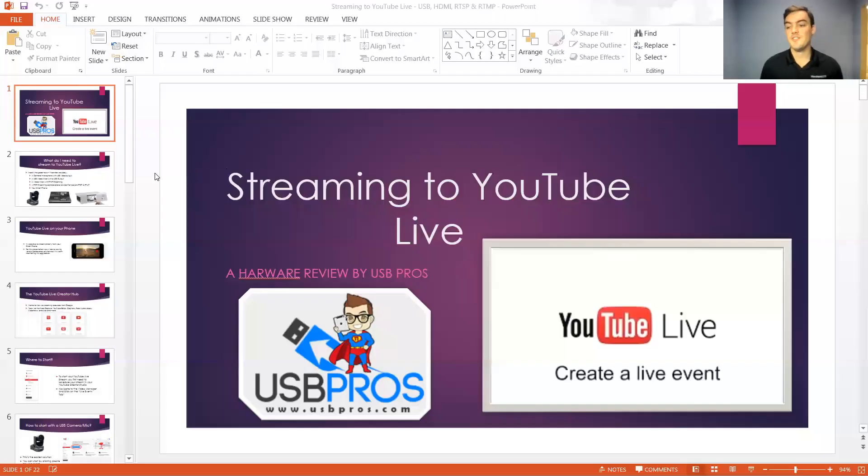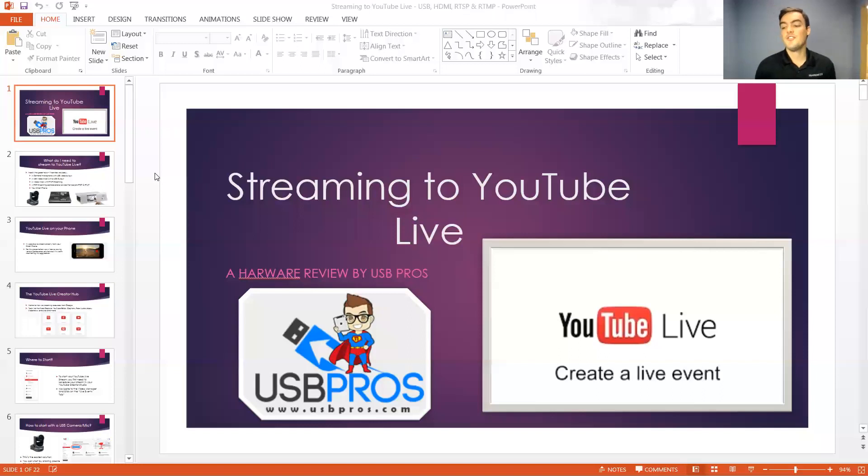I'm going to share my PowerPoint presentation here. This is going to show you how to create your live event on YouTube live.